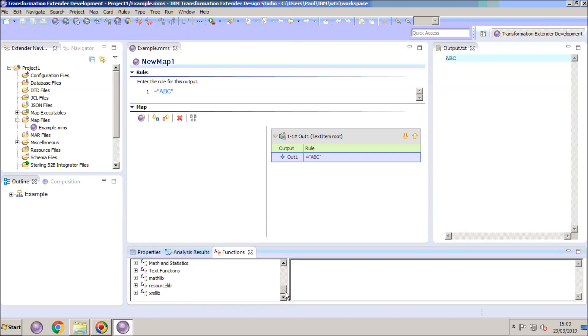From the functions list you will see at the bottom where the custom functions are held, there are only the standard three libraries that are given with the product: MathLib, ResourceLib, and XMLLib.